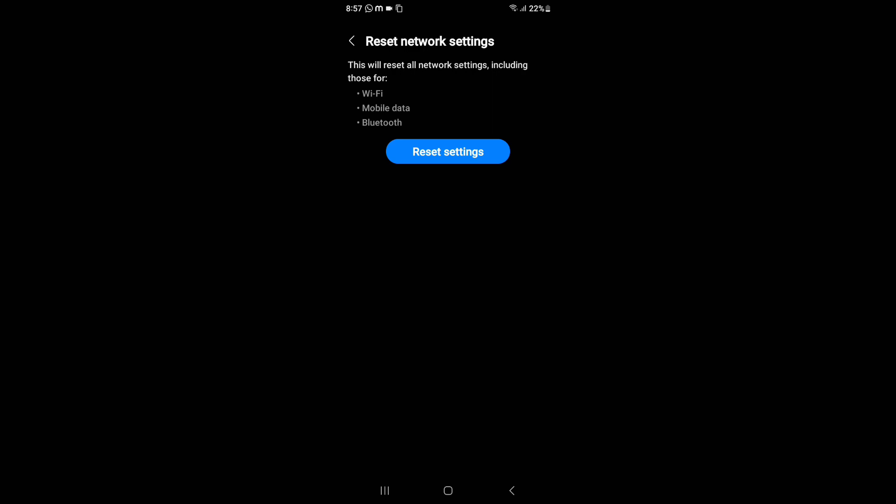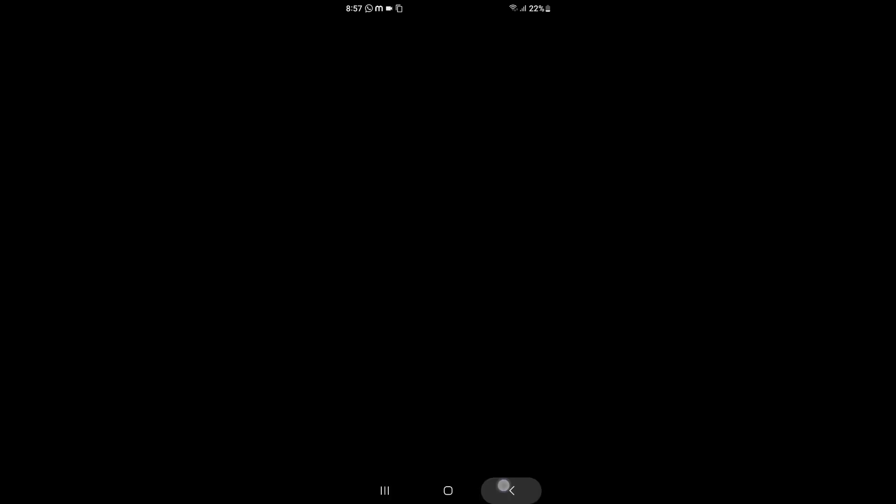When you click on Reset Network Settings, here you have to click on Reset Settings. Just click on Reset Settings, then reset it. What will happen is that your Wi-Fi problem, mobile data problem, Bluetooth problem, and internet problem will be solved.